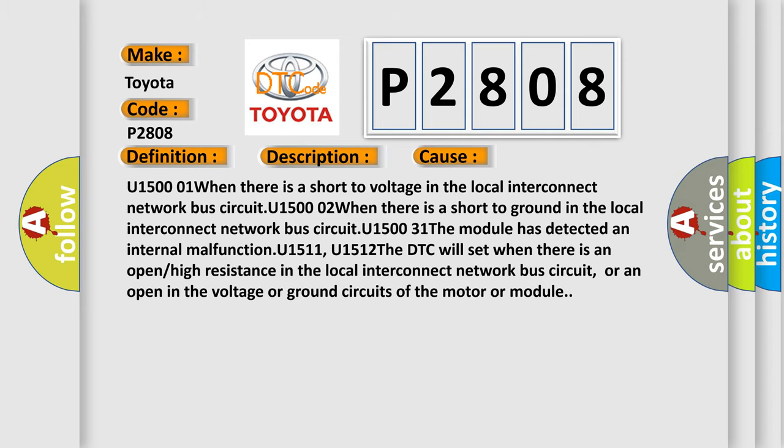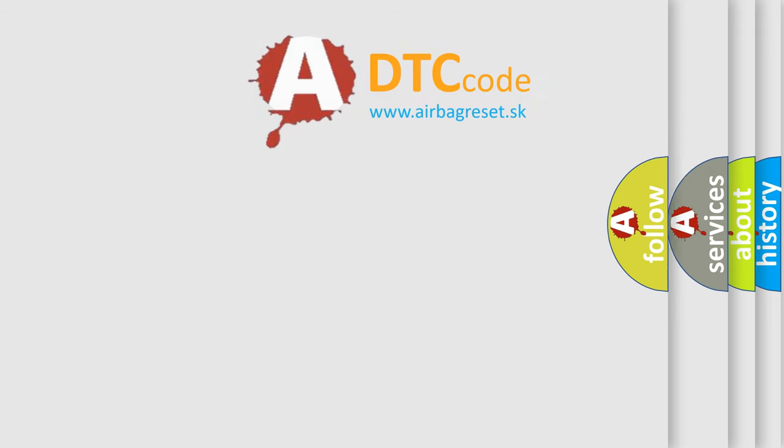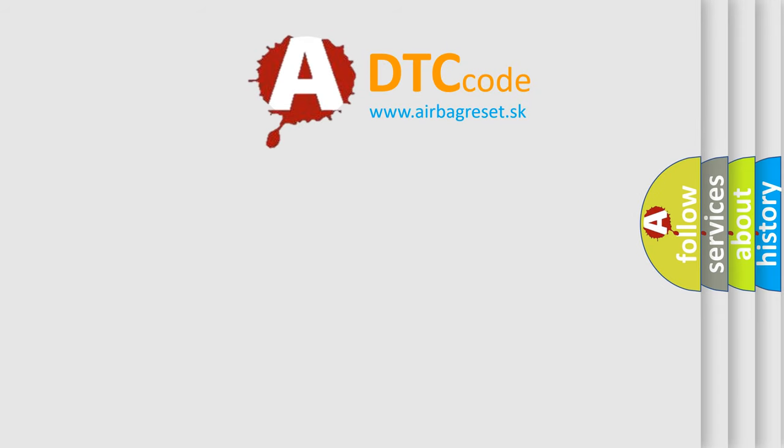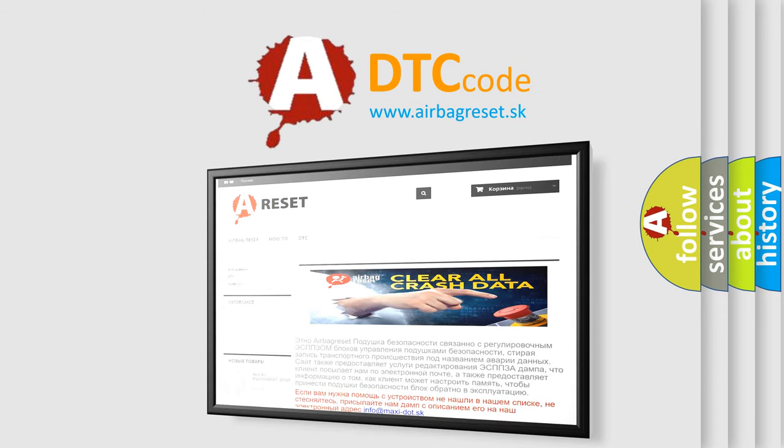The Airbag Reset website aims to provide information in 52 languages. Thank you for your attention and stay tuned for the next video.